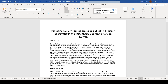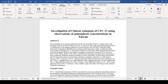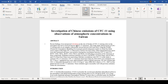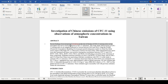First, go to Review and then Track Changes, and now any changes I make will be tracked. So if I delete a word here, it will turn red and have a line going through it. It will also have a line here indicating that something in this line has changed.